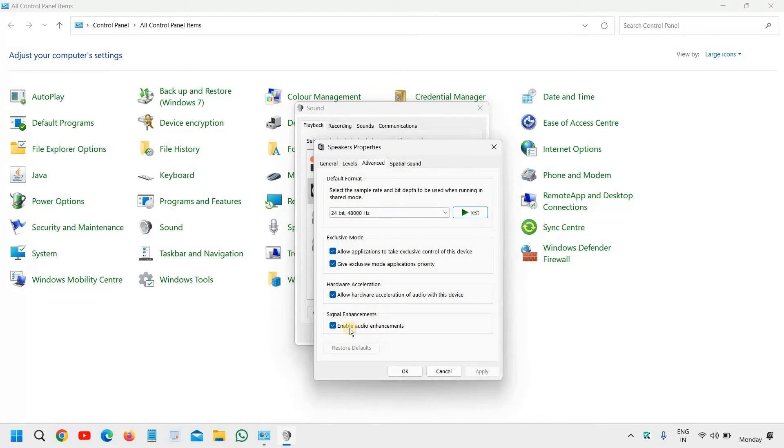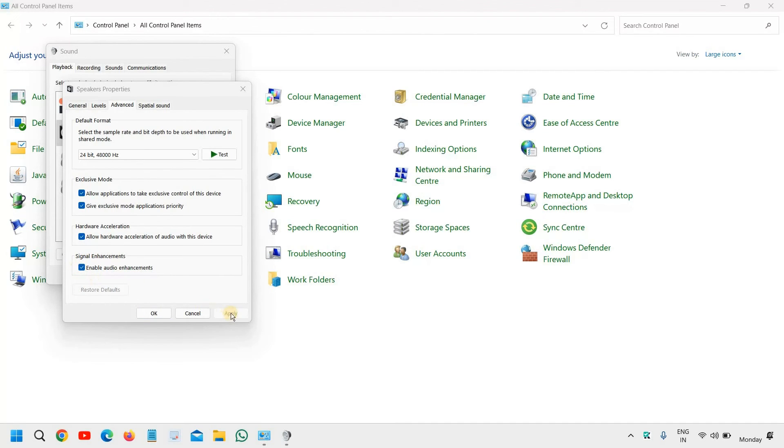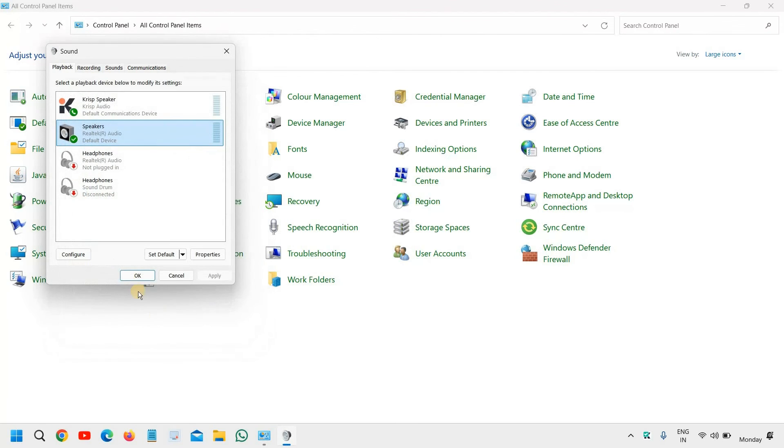And once you have checked the levels, go to the advanced tab, and here you can simply uncheck this enable audio enhancements. You can uncheck that, and once you have unchecked it, then click on apply and okay. And if it is already unchecked, then check mark, and then click on apply and then okay.